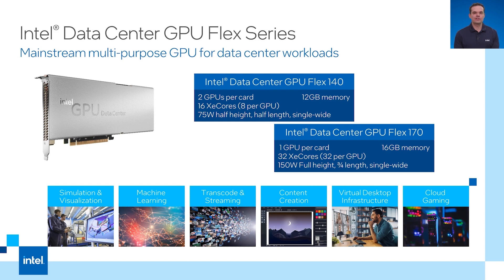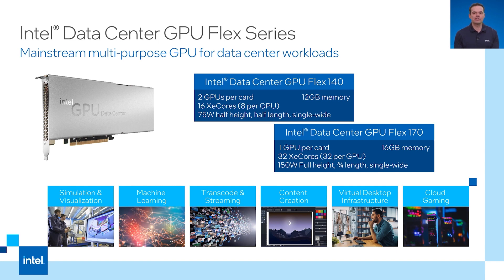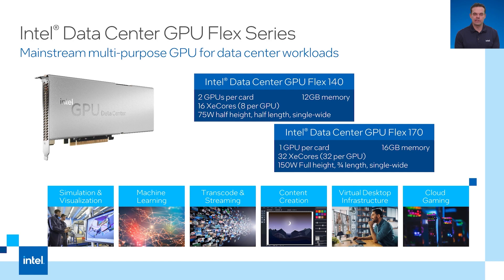One of the nice features of the Intel data center GPU Flex series is that each GPU has up to 31 virtual functions. The Flex 170 can support 31 virtual functions and Flex 140 supports 62. There is no additional cost to enabling and using these virtual functions.